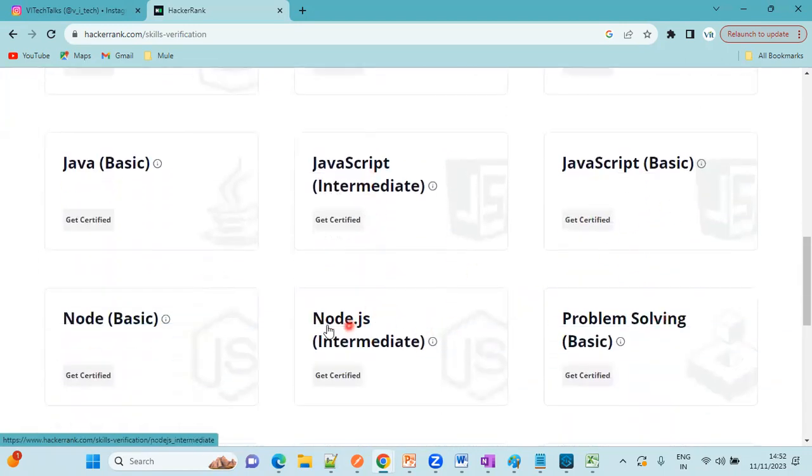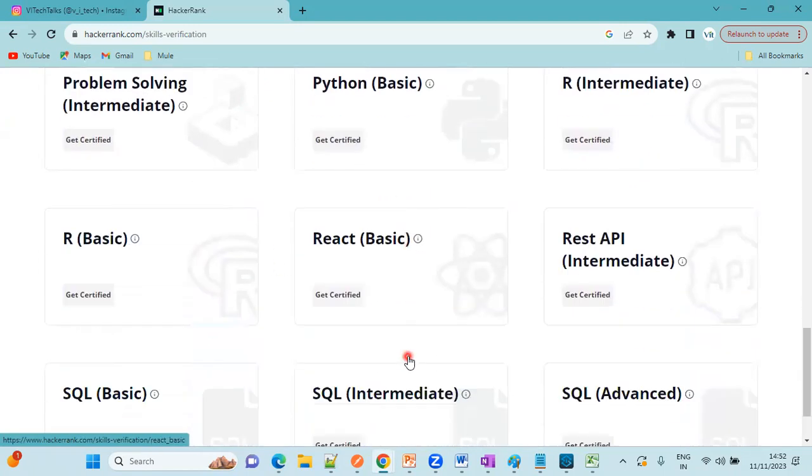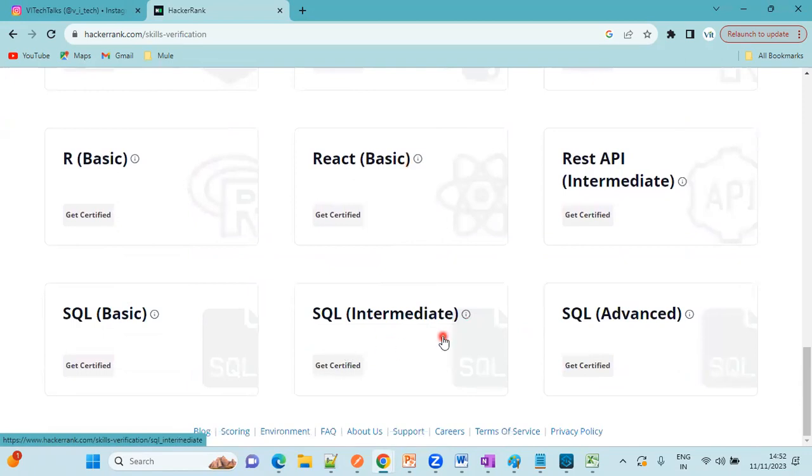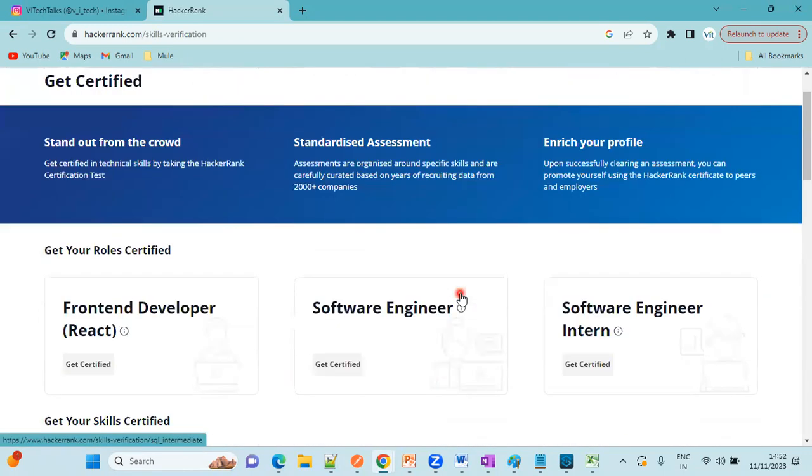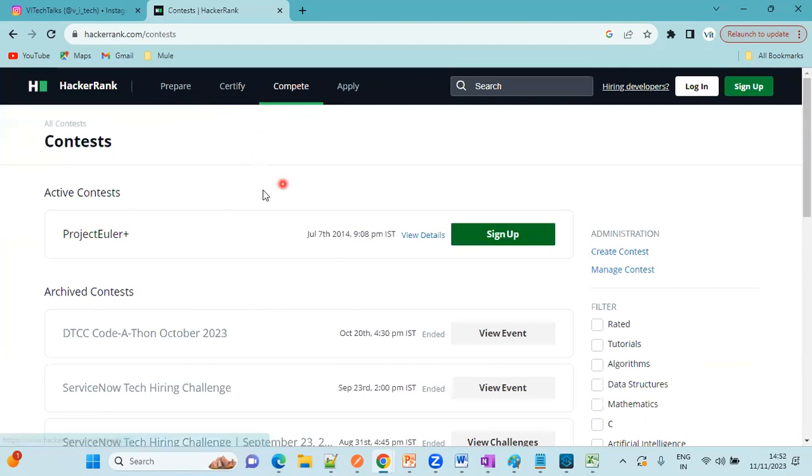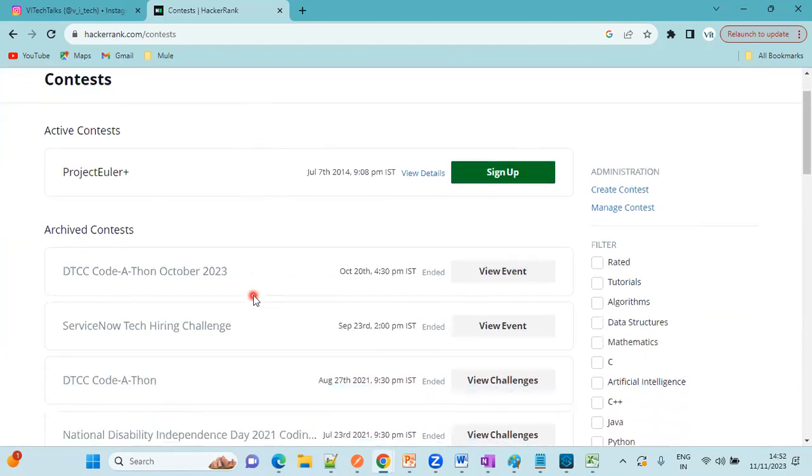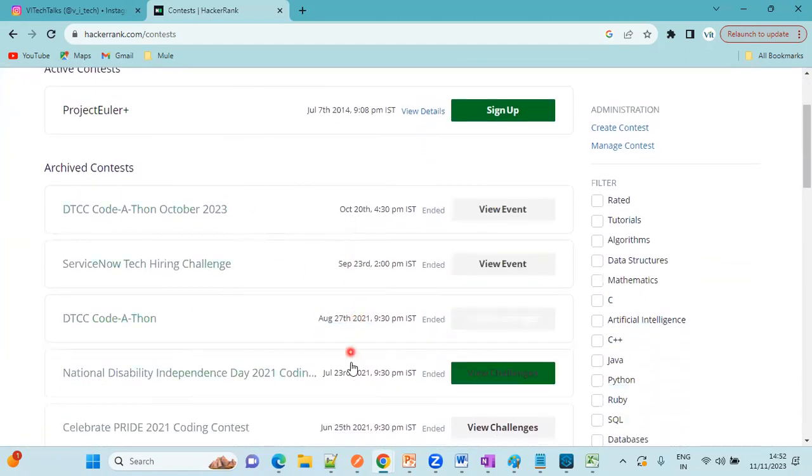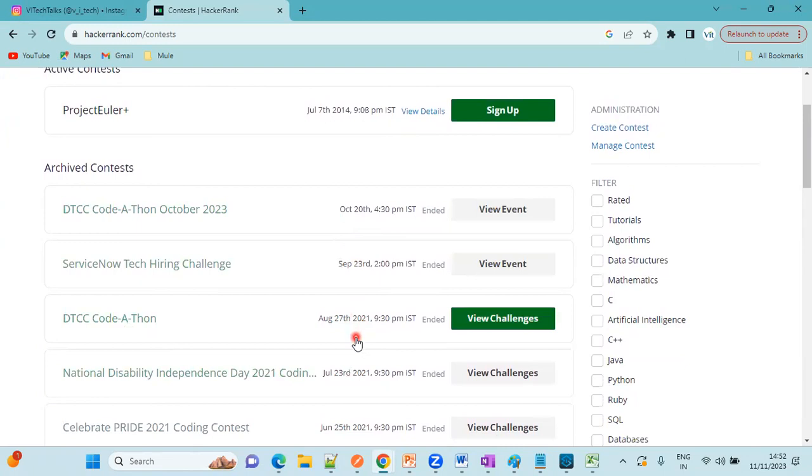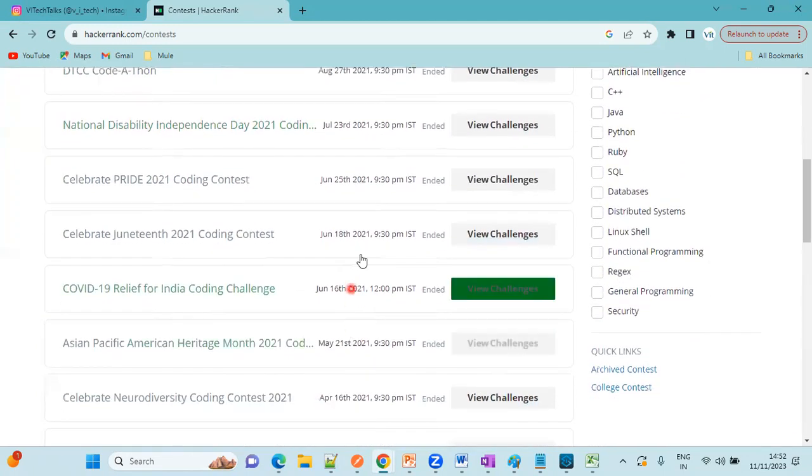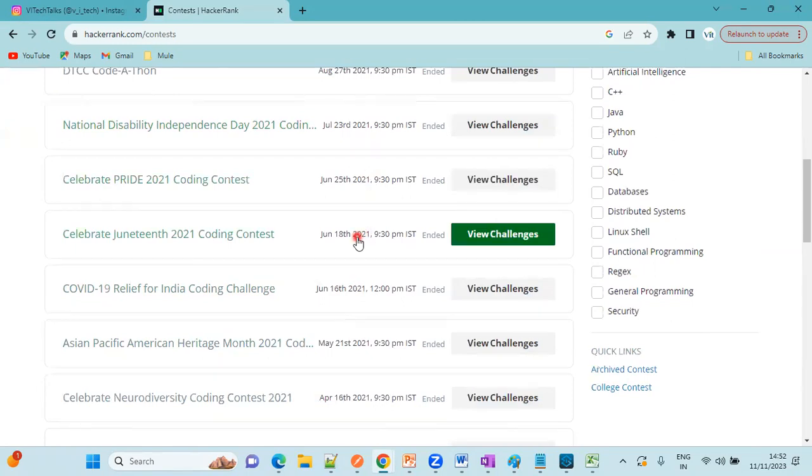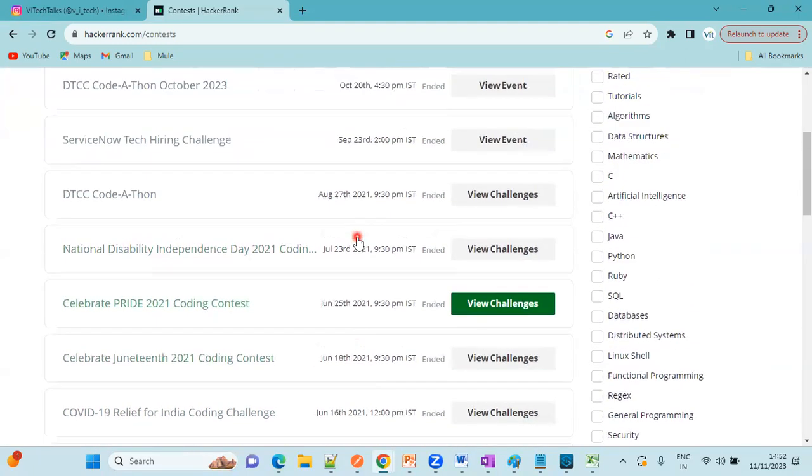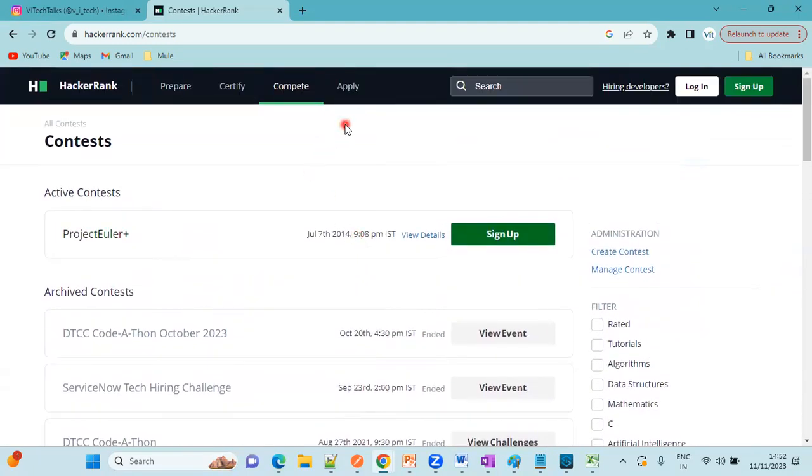See here, Node.js, Java basics, React, SQL basics, SQL intermediate and SQL advanced. And this is the competitions, these are the previous competitions. It has been done in 2021. If you want to participate in these competitions, you can participate.